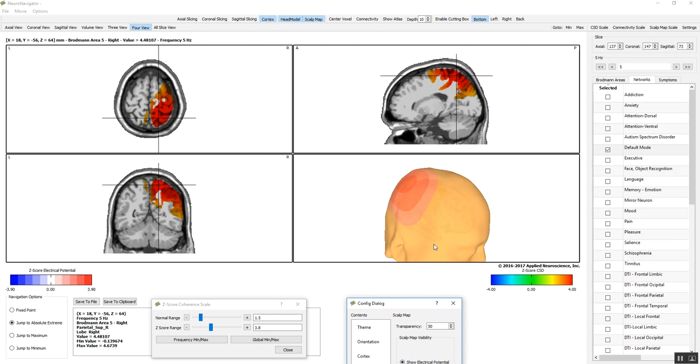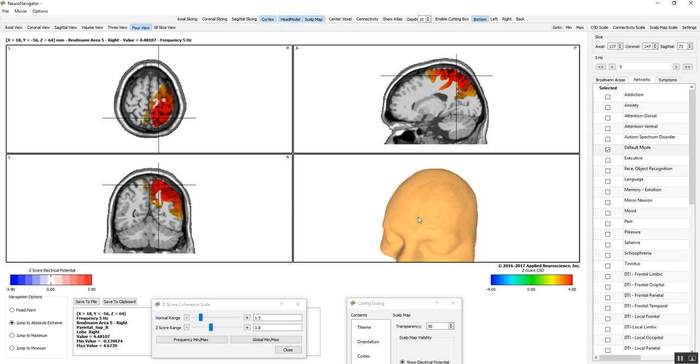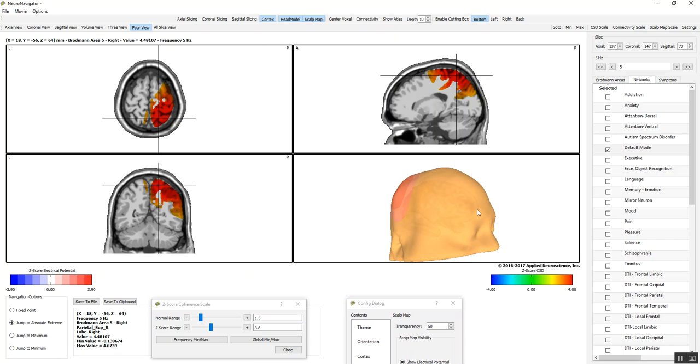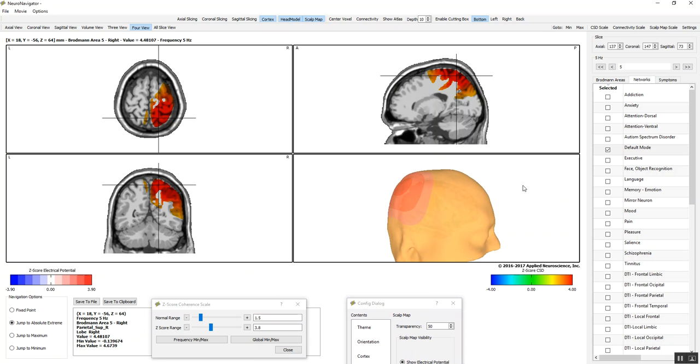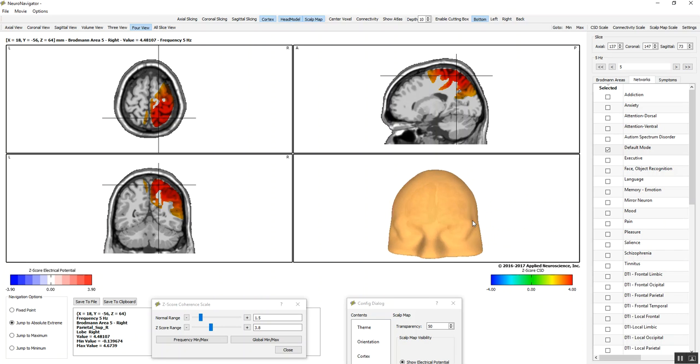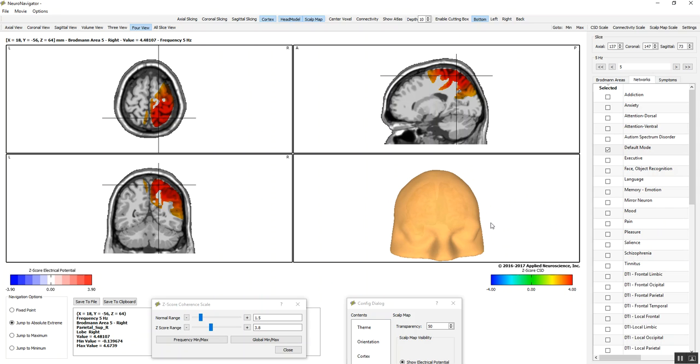Those are microvolts squared per power, actually Z-scores produced by the electrical energies of the brain. I can change the size of the head. Now, I'm going to drill down and look inside at the connectivity.